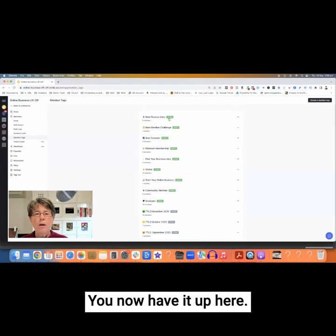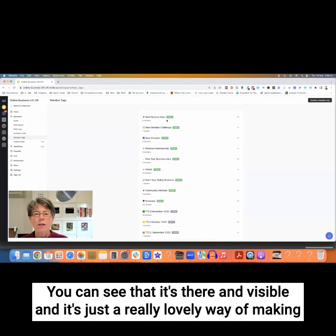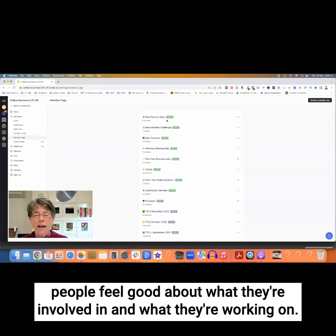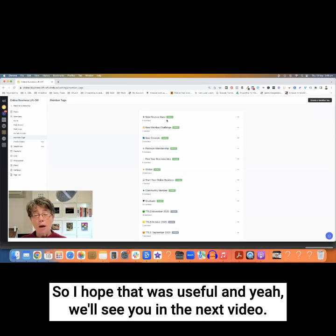You now have the tag and you can see it's there and visible. It's a really lovely way of making people feel good about what they're involved in and working on. I hope that was useful, and we'll see you in the next video.